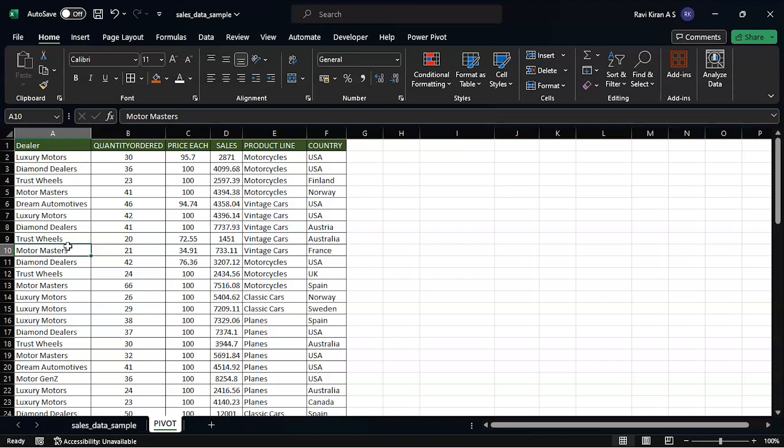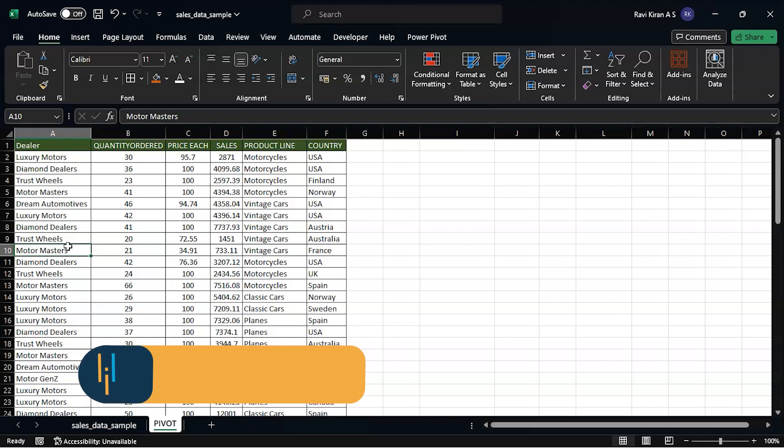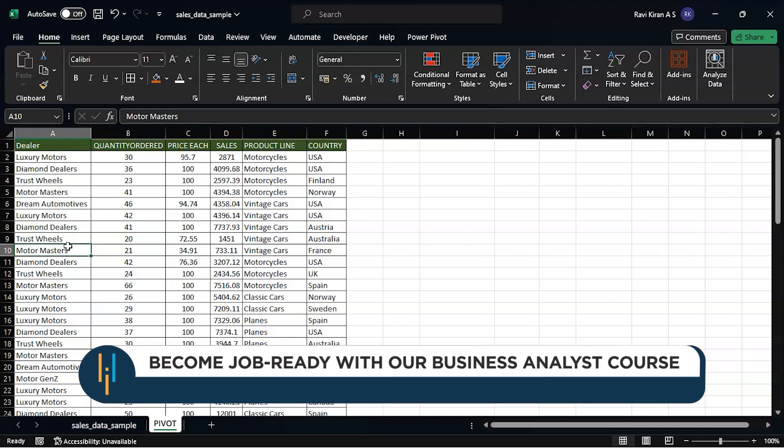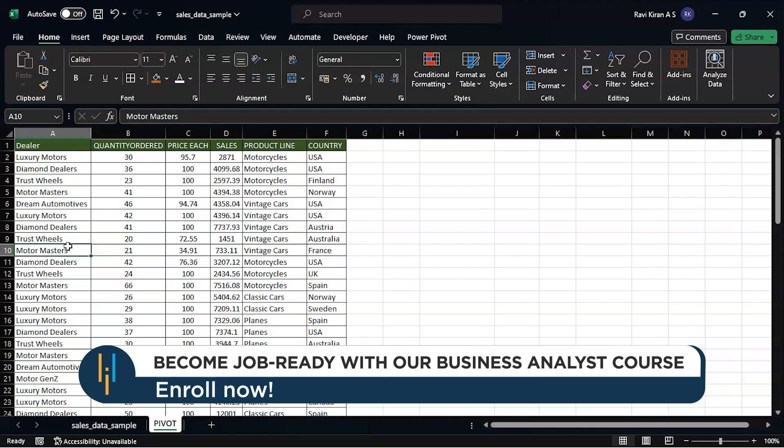A table which is dynamic - just one click or just one change, just one new entry or you remove an entry, whatever changes you make to your data set, it reflects in real time. So that can be made with the help of pivot tables.